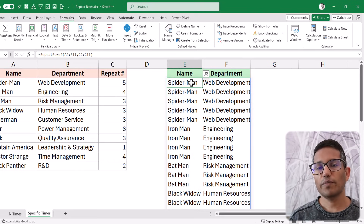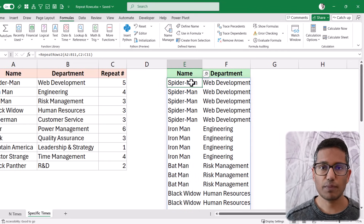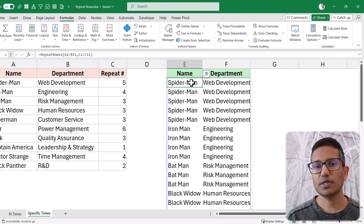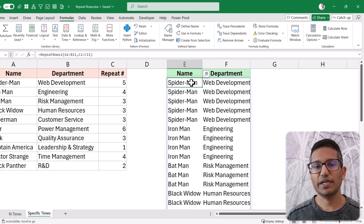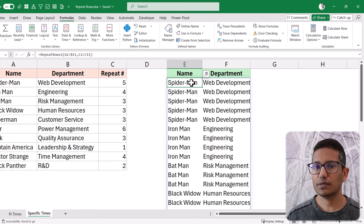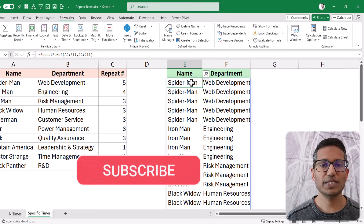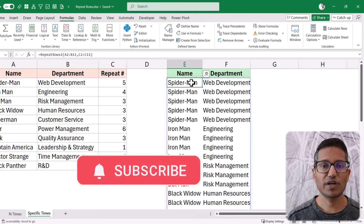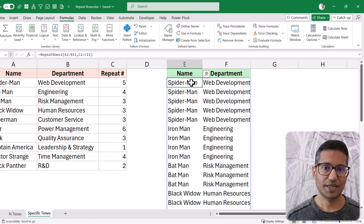Those are the two formulas for repeating rows in Excel. If you want to repeat all rows the same number of times, use the first formula. If you have specific repeat counts per row, use the second. I'll have a download link for this file in the description so you can get these formulas. I hope you found this useful. If you're enjoying these videos, please subscribe and click the bell icon so you never miss a new Excel tips video.